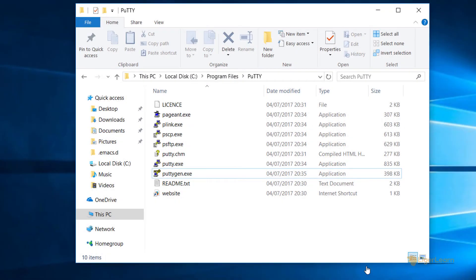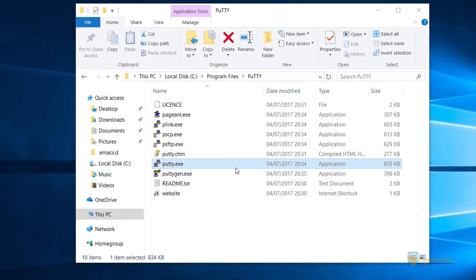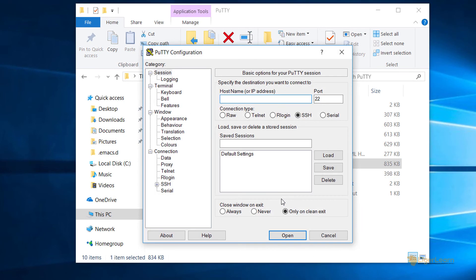With our private key created in a format that PuTTY can use, we can go ahead and open the PuTTY program. Now we need a whole bunch of details to be able to connect to the running virtual machine.